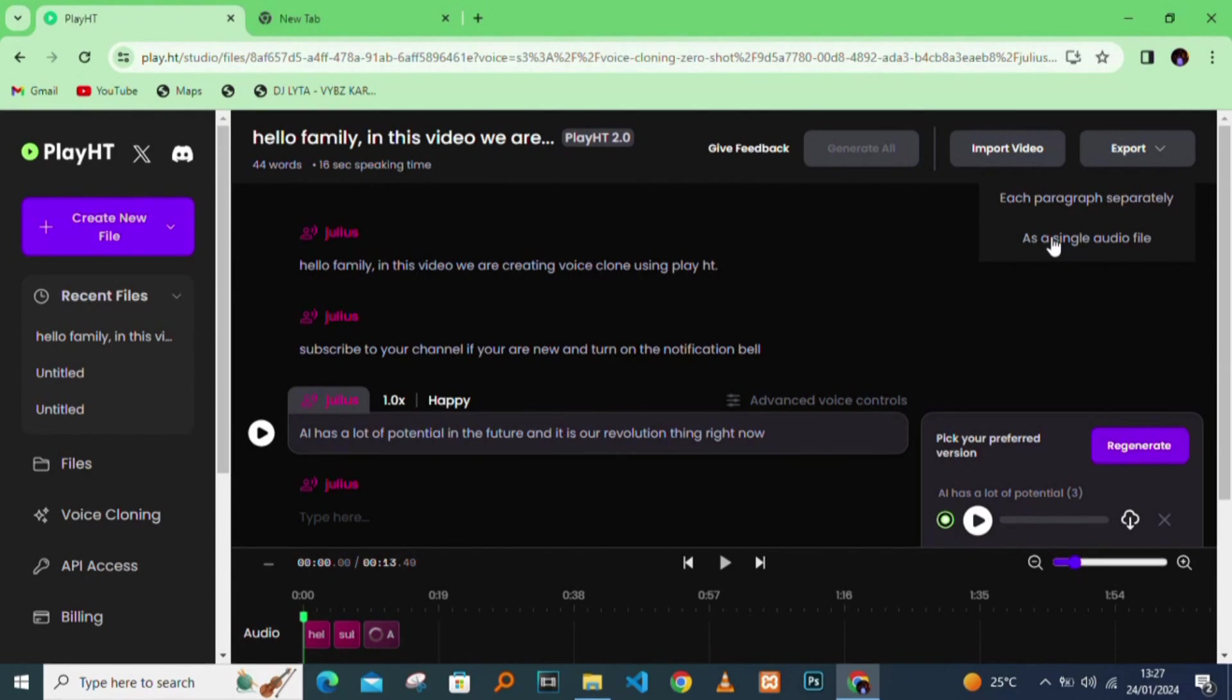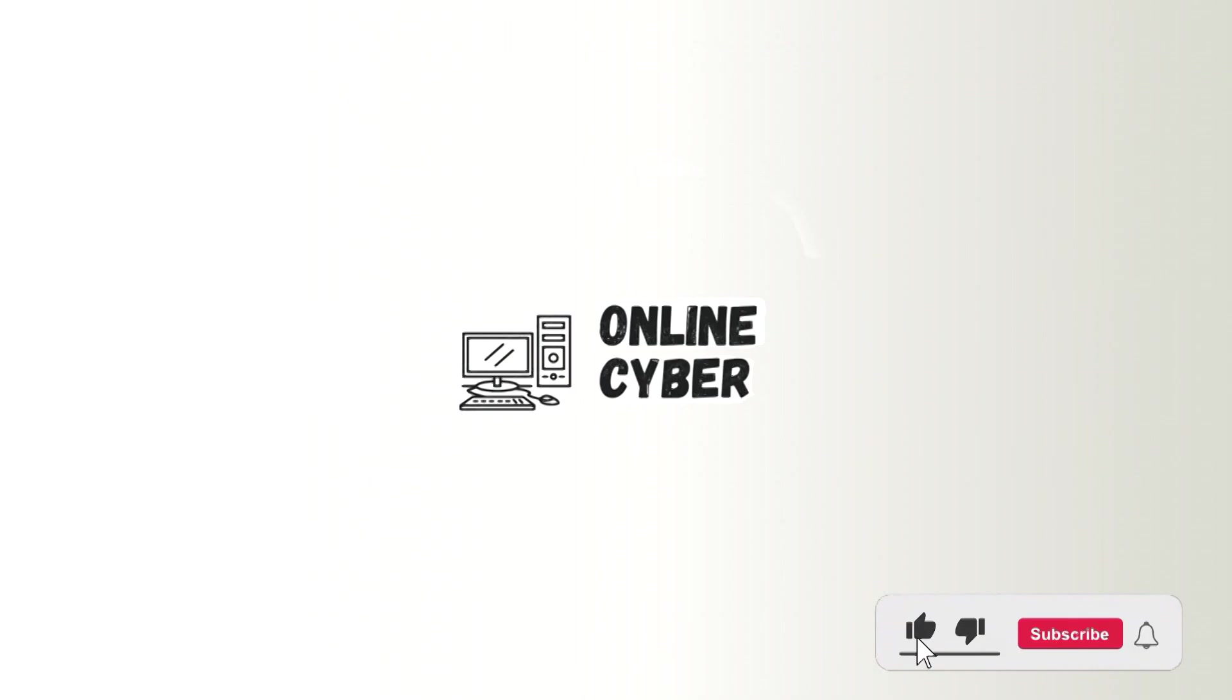That's how you clone your own voice. Thank you for watching. Subscribe to our channel for more upcoming videos. I'll see you in our next video.